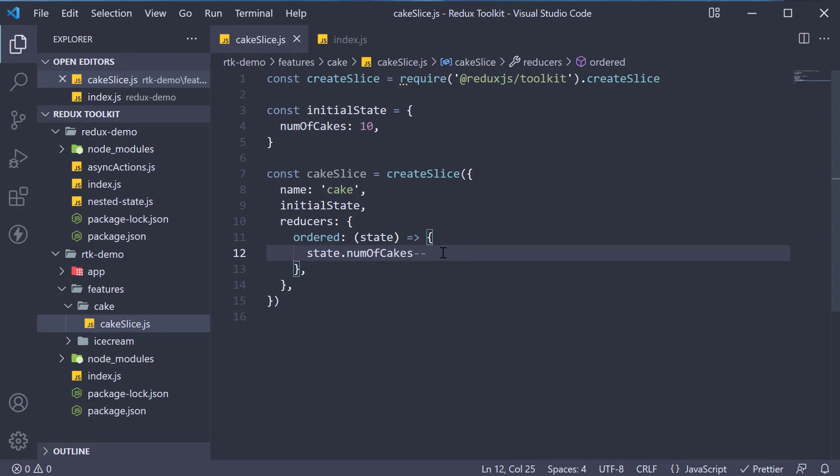If you are wondering how this is possible, well, createSlice under the hood uses the immer library we had seen earlier. Redux toolkit handles the state updation on your behalf.